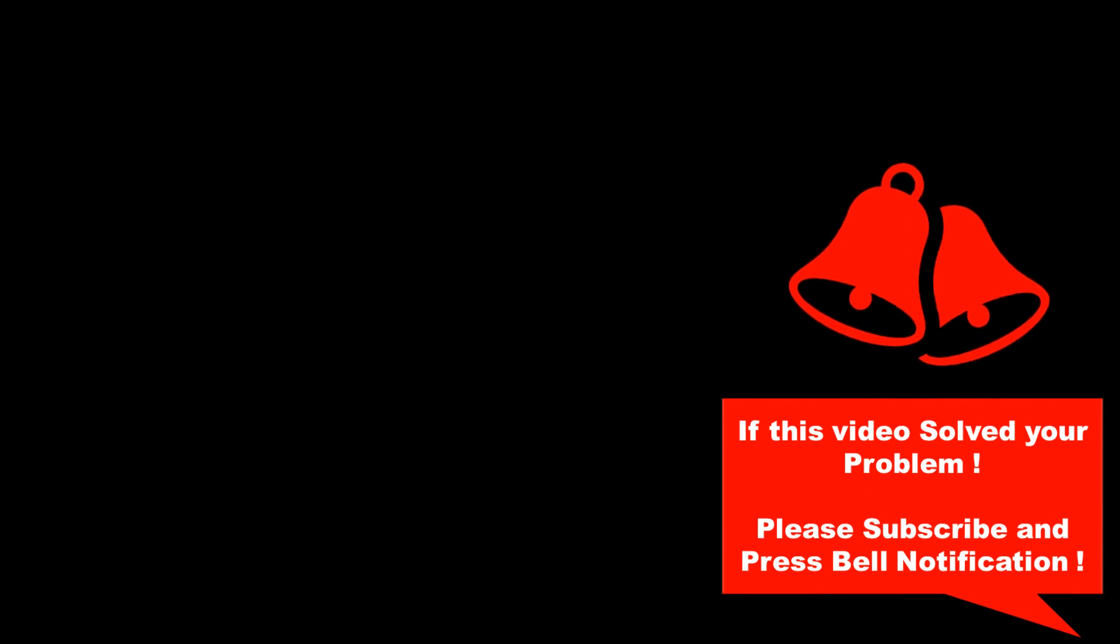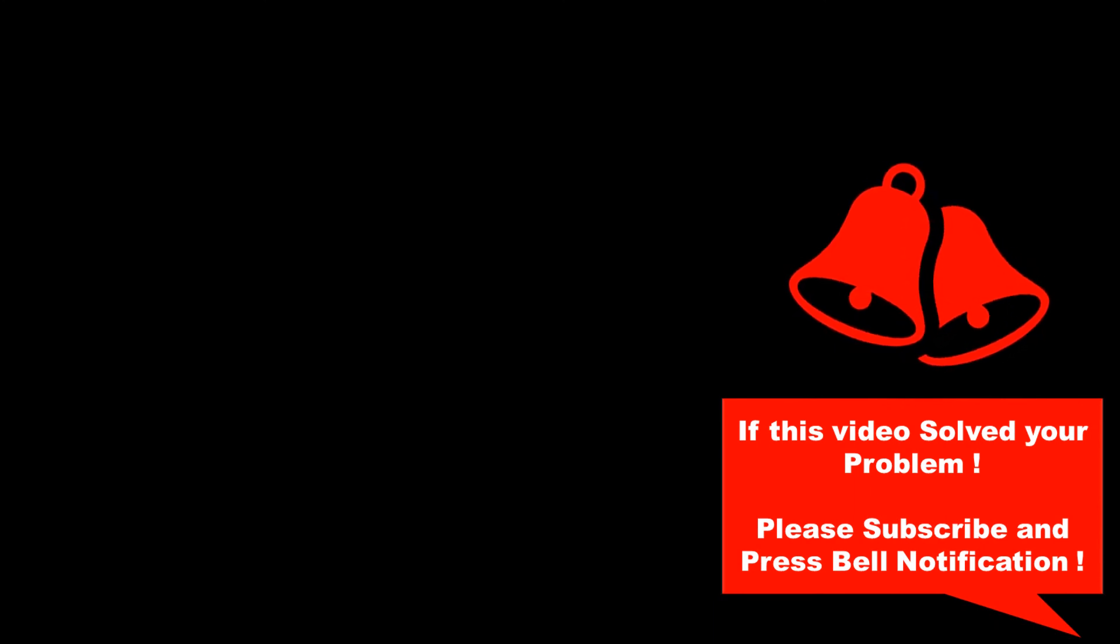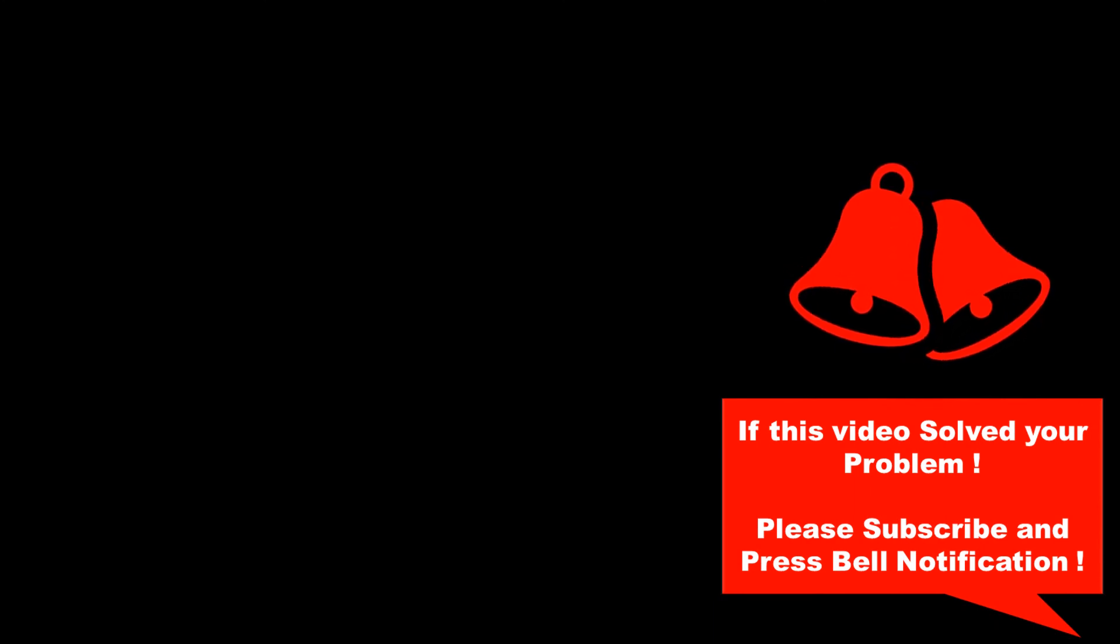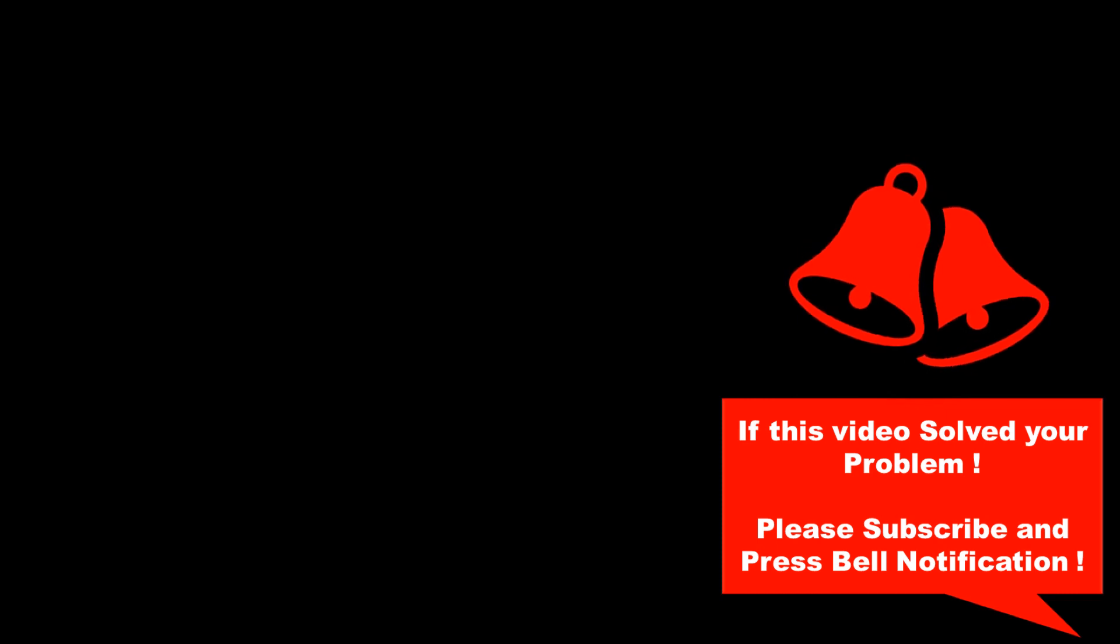If this video solved your problem, please subscribe and don't forget to press that bell notification icon, so you won't miss any new useful tips and tricks like this. Thank you.